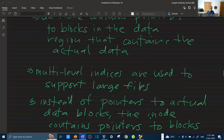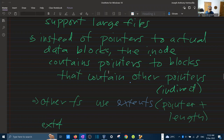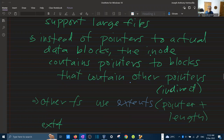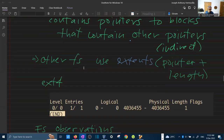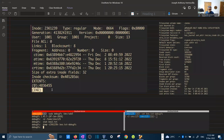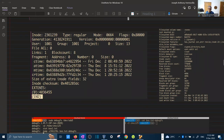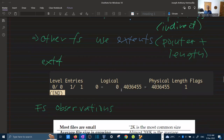File systems can also use multi-level indices — similar to multi-level paging in virtual memory — where the inode contains pointers to blocks that contain other pointers, allowing larger files. Other file systems like ext4 use extents instead of direct pointers. An extent is a pointer plus a length, which describes a contiguous range of blocks. In my VM running ext4, extents are used as shown in the debugfs output.